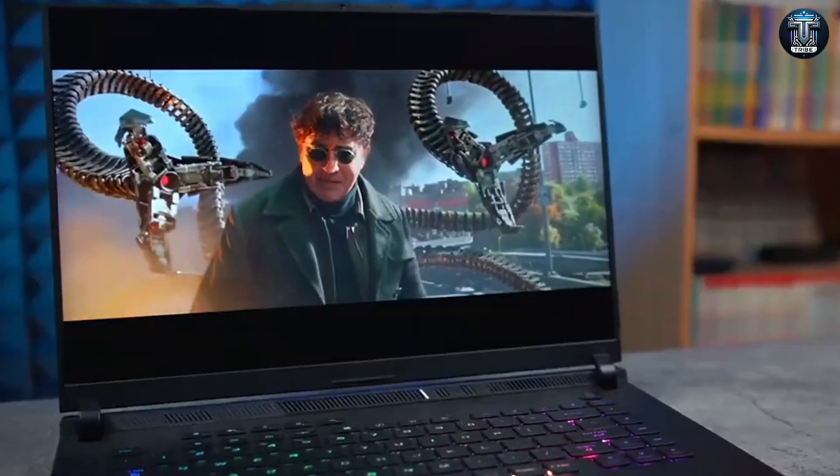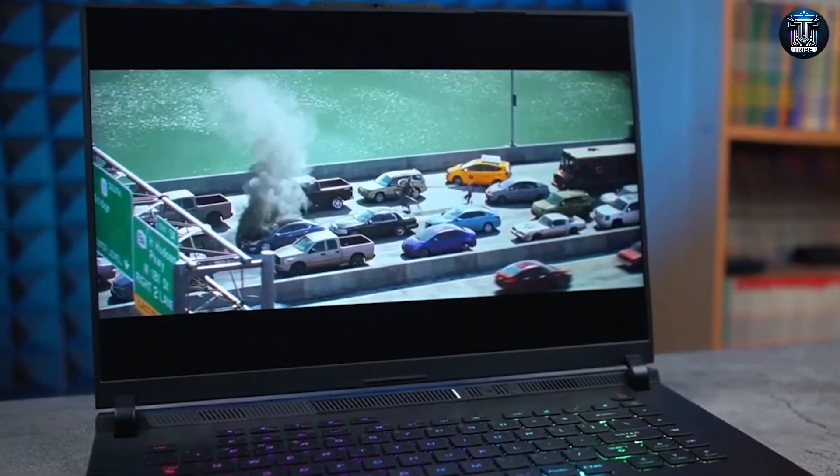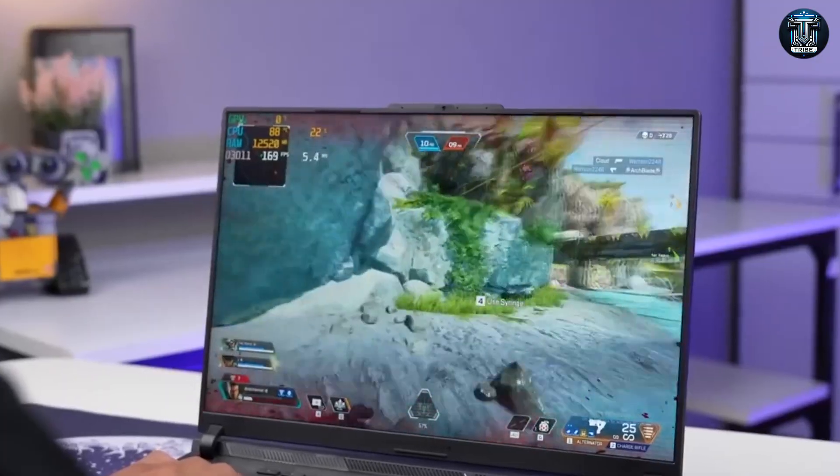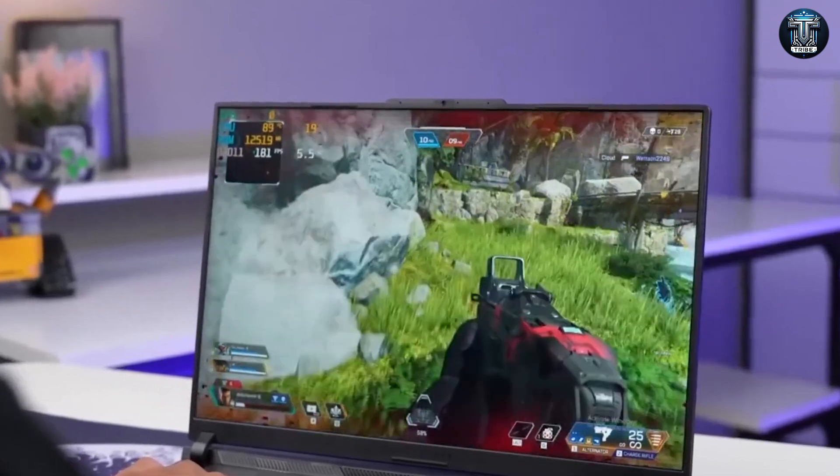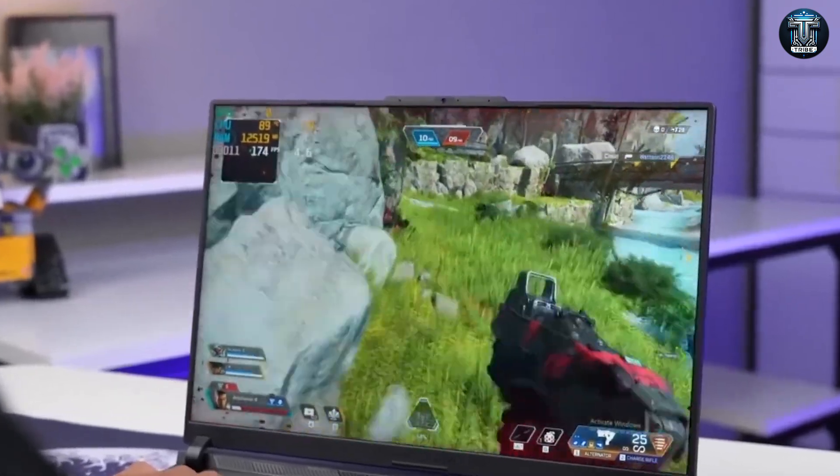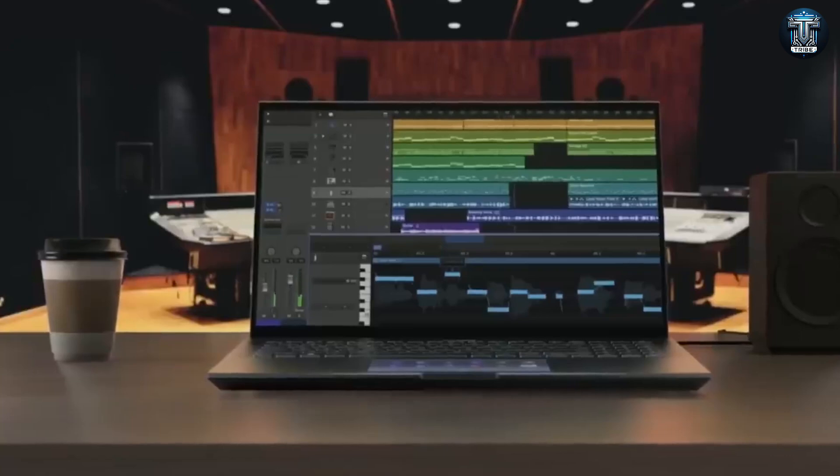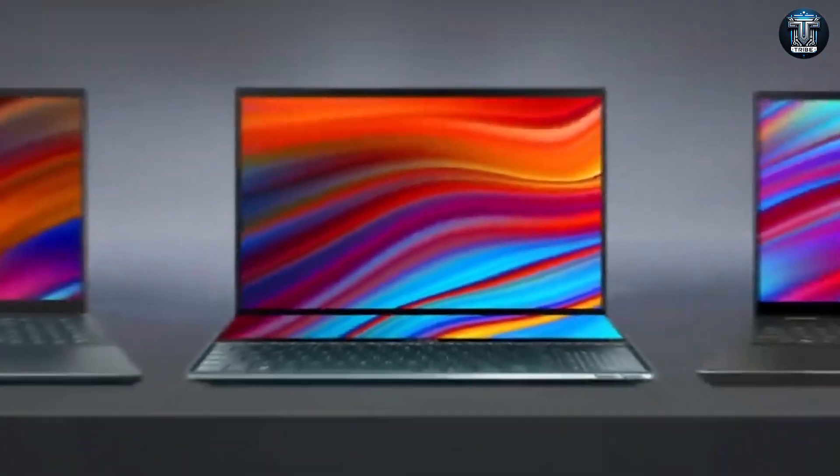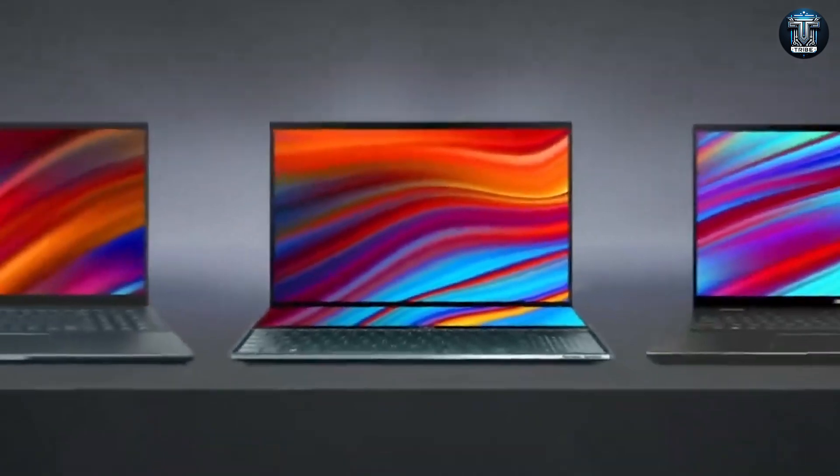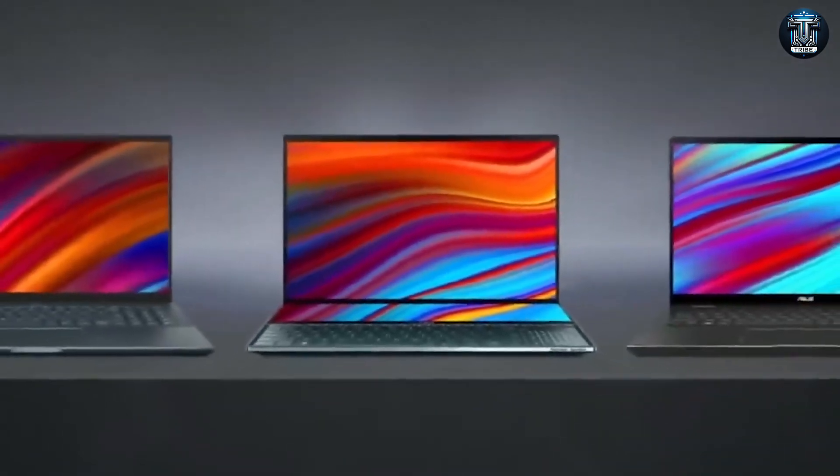From its high-performance internals to its sleek design, we'll explore every aspect of this laptop to see if it lives up to the hype. Whether you're a graphic designer, a video editor, or just in search of a versatile laptop, stay tuned to find out if the ASUS Creator Laptop Q540 is the right choice for you.